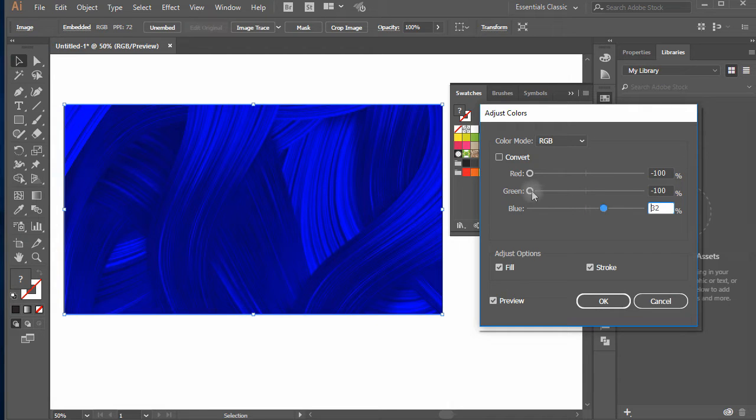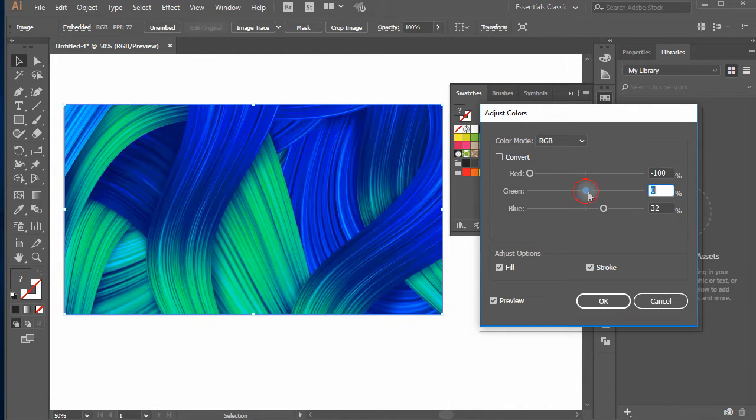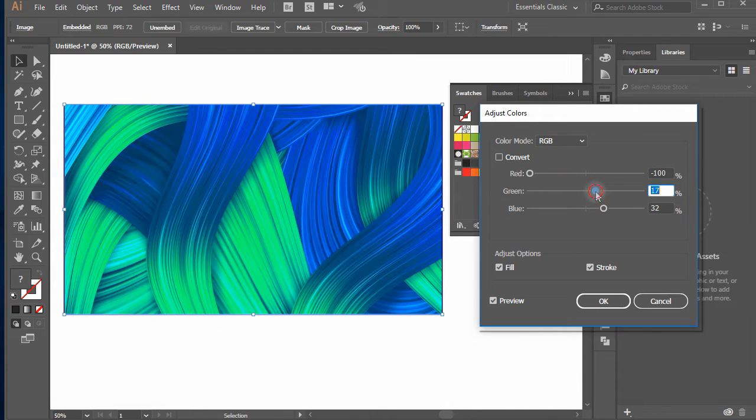If your document in CMYK mode, the options will be cyan, magenta, yellow and black.